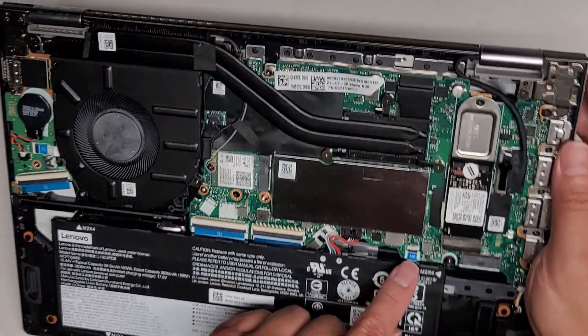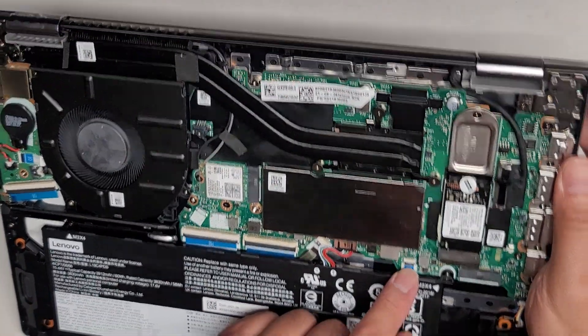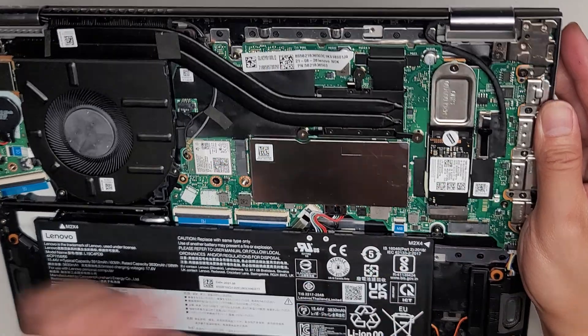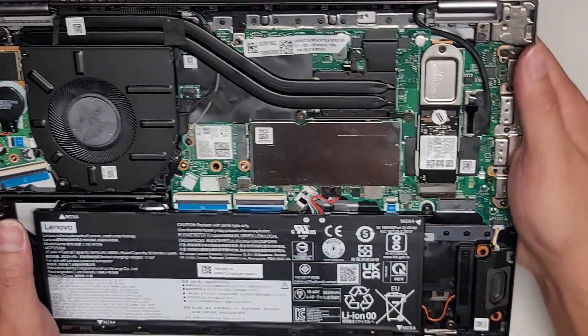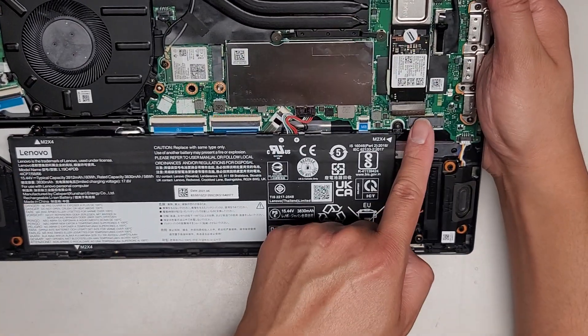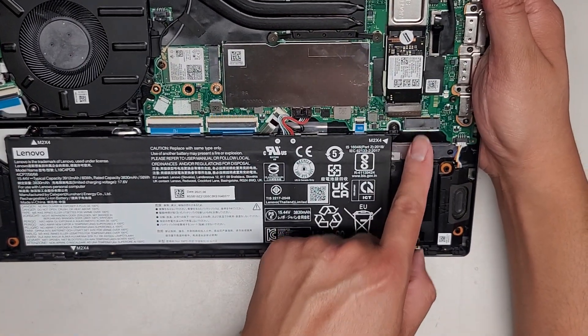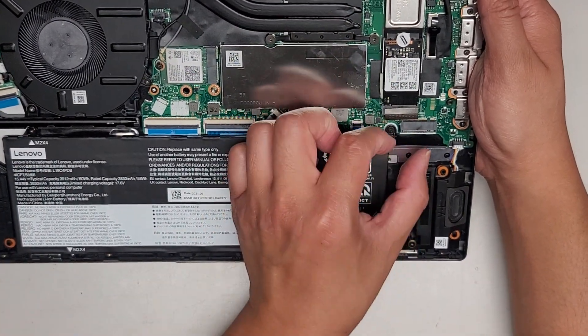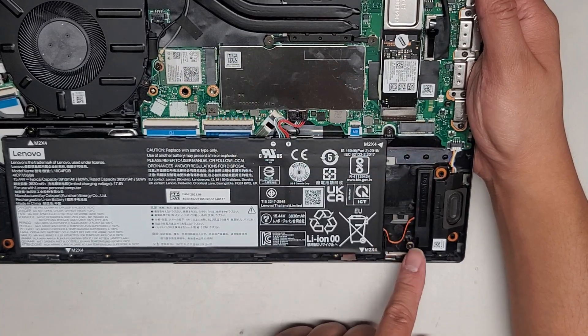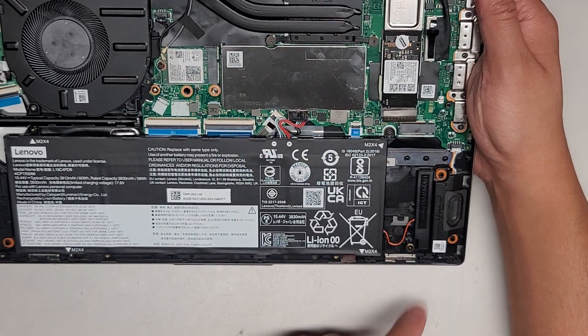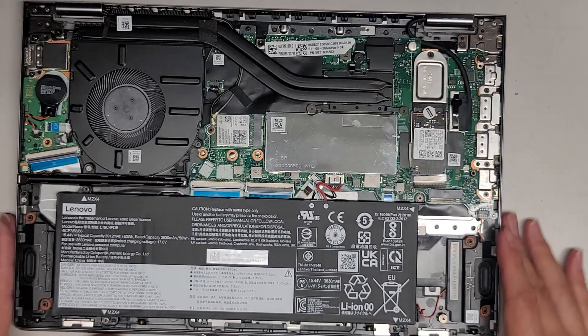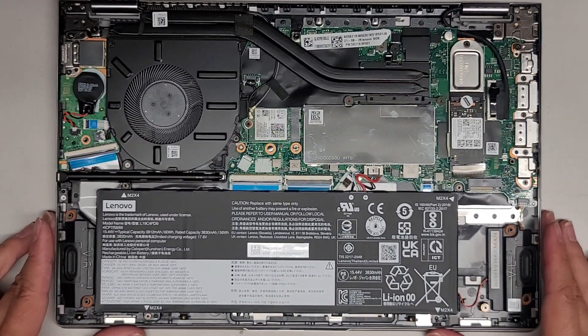And if you're wondering, there's the touchpad or trackpad connector there. Oh, there is one more M.2 PCIe NVMe slot here. So if you want a second one, you can put that. There's actually a screw. But yeah, that's pretty much it. Let's go ahead and get the bottom cover back on.